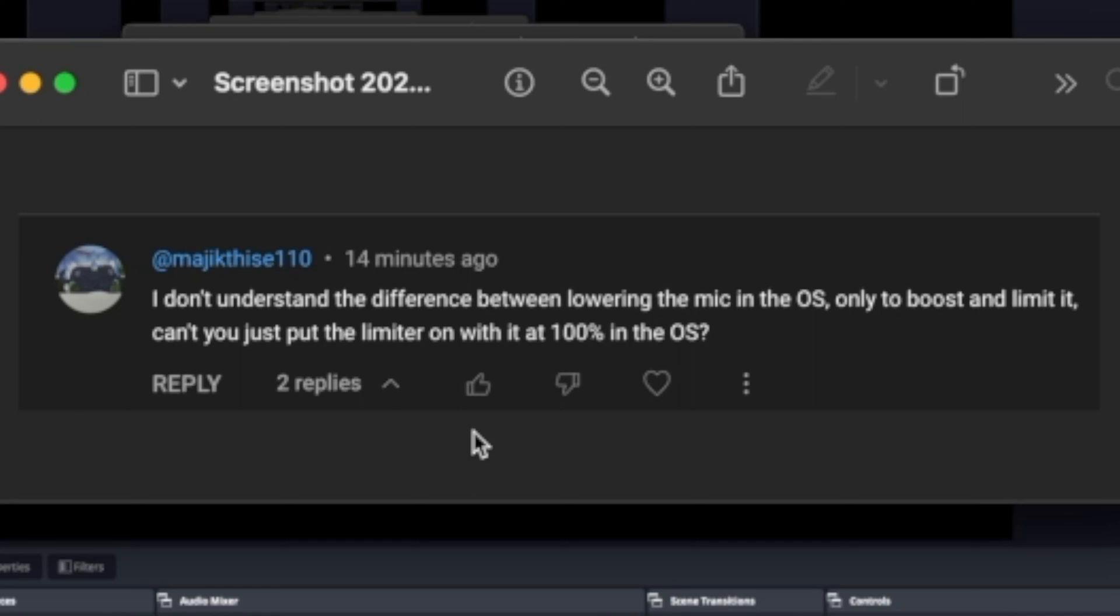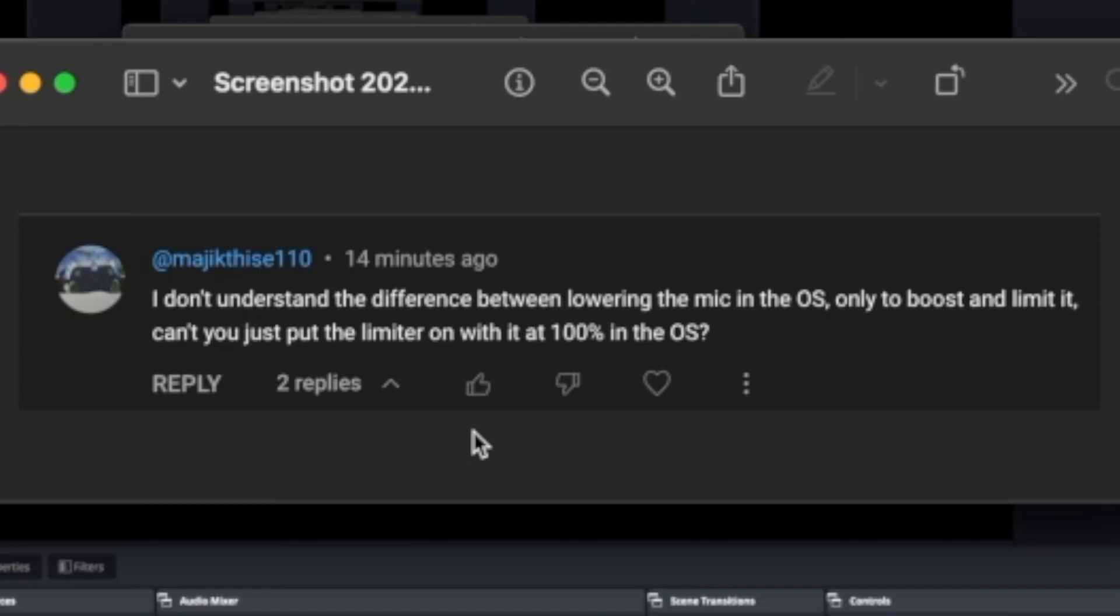I recently made a video walking through how to set up your microphone so you can get loud and excited and not distort your audio. On that video I got a question stating, I don't understand the difference between lowering the microphone's level in the operating system, only then to boost and limit it. Can't you just put the limiter on with the microphone's level at 100% in the operating system?